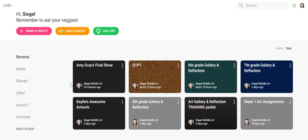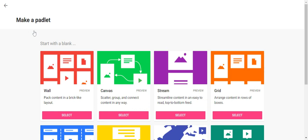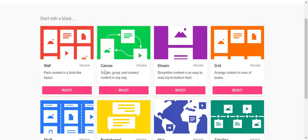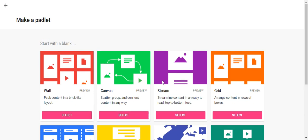But today we're going to make a padlet, so we're going to click on the 'Make a Padlet' button. Now when you do that, you will see there are eight different types of padlets. These are templates that you can use to make different padlets, and we're using just these first four.